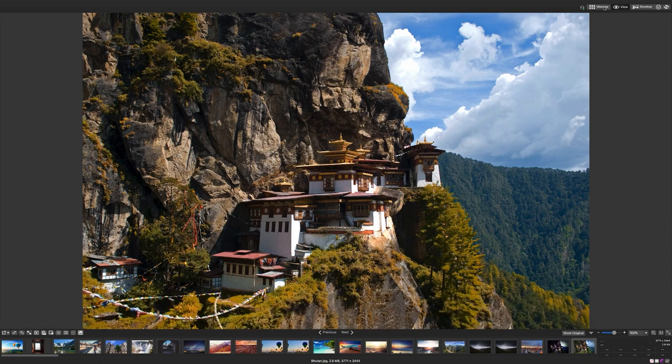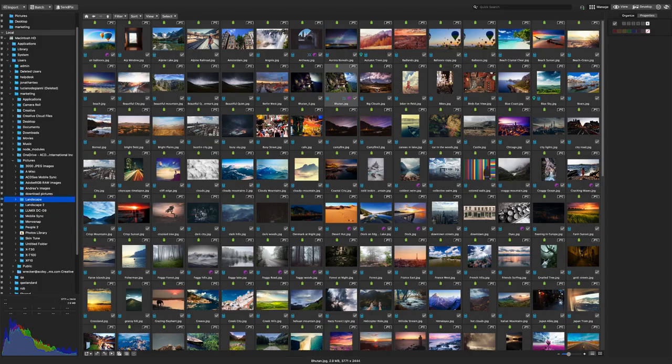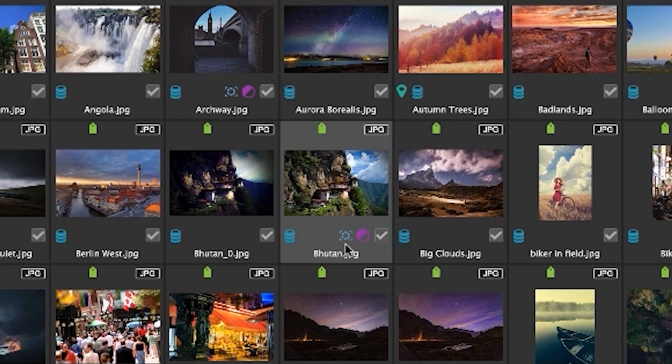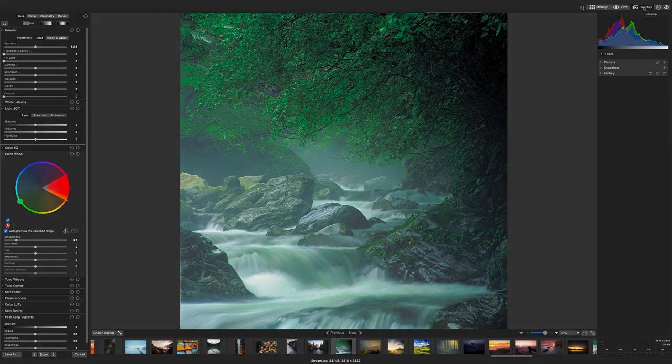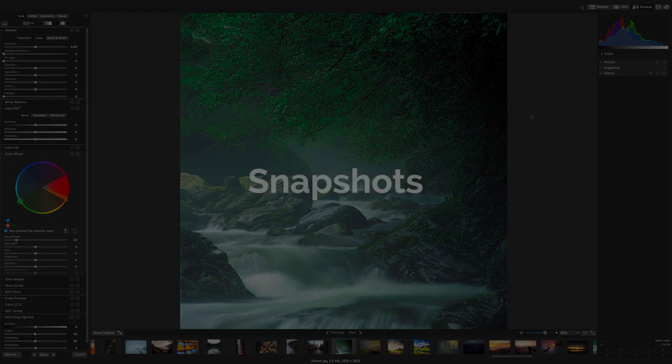Snapshots that are saved to an image will result in this little blue icon here in manage mode. This icon tells me that this image has snapshots in it to preview. Let's now have a look at develop mode. And let's start by talking about snapshots.